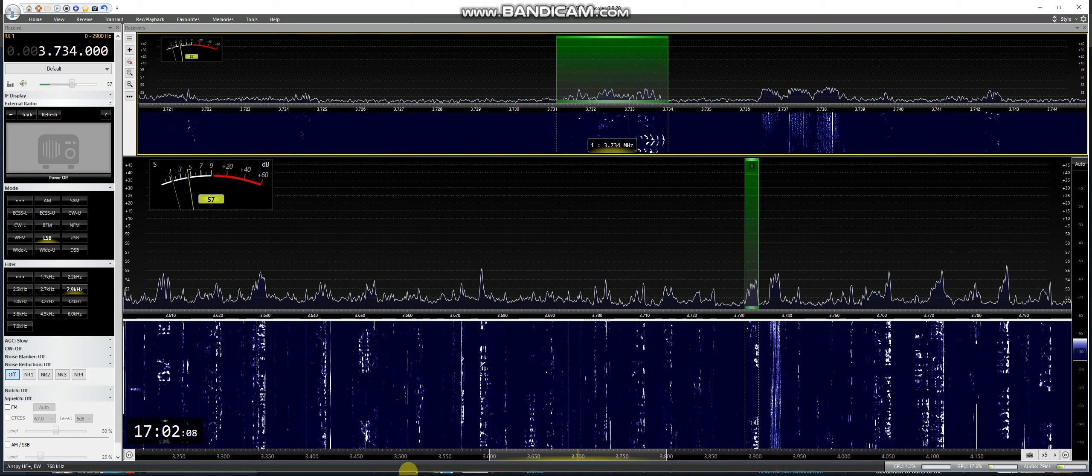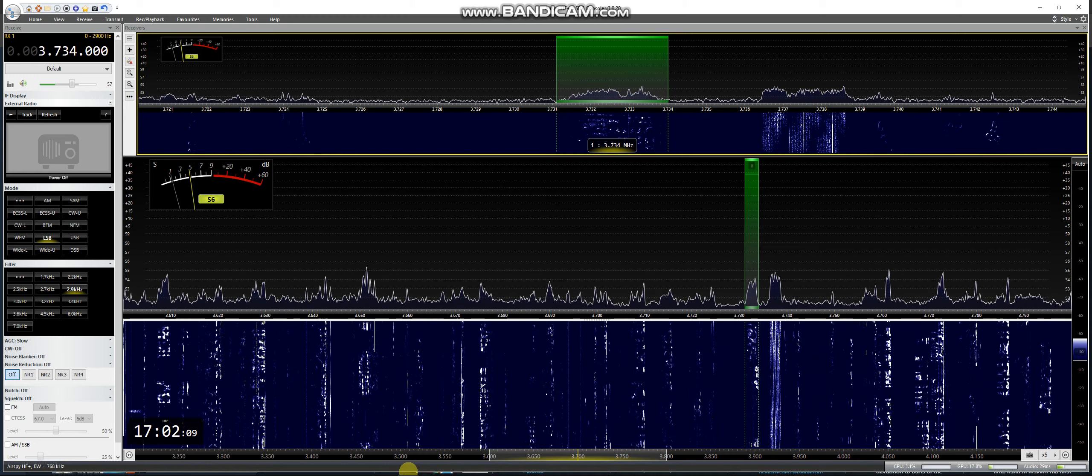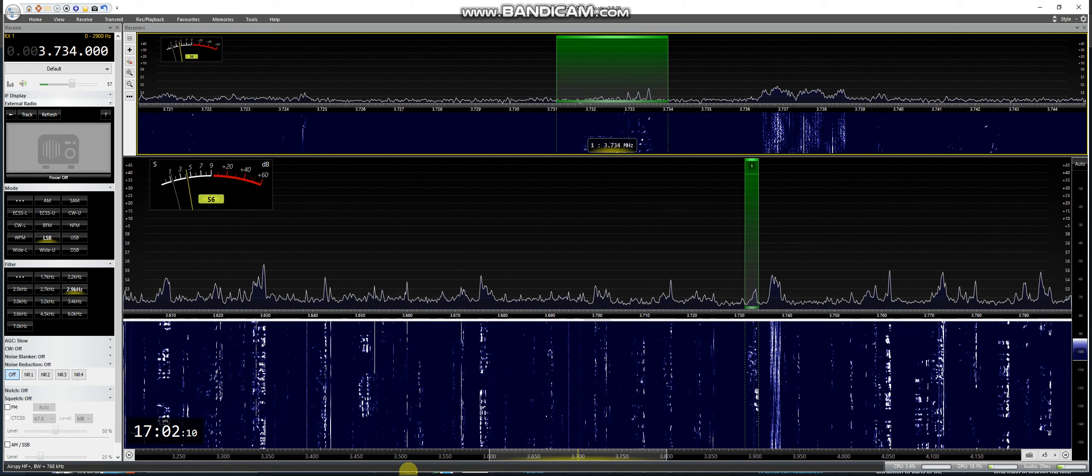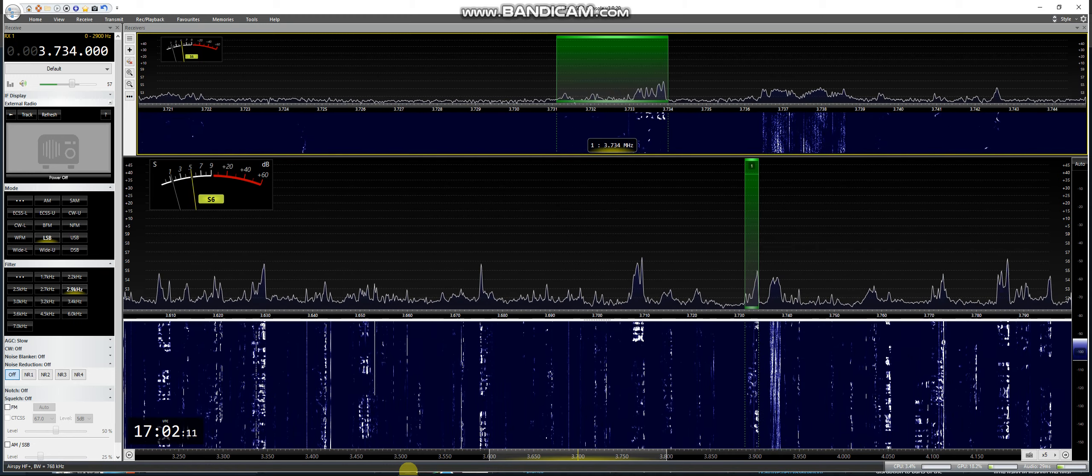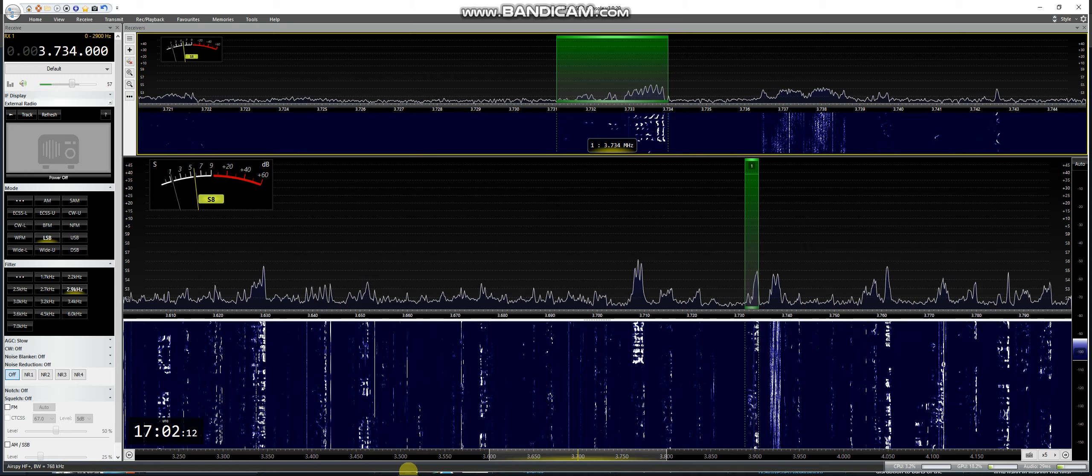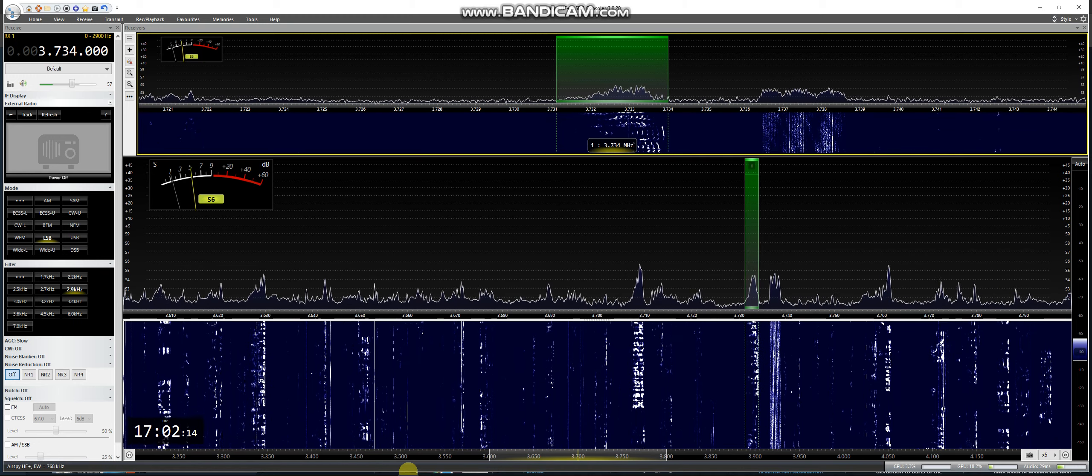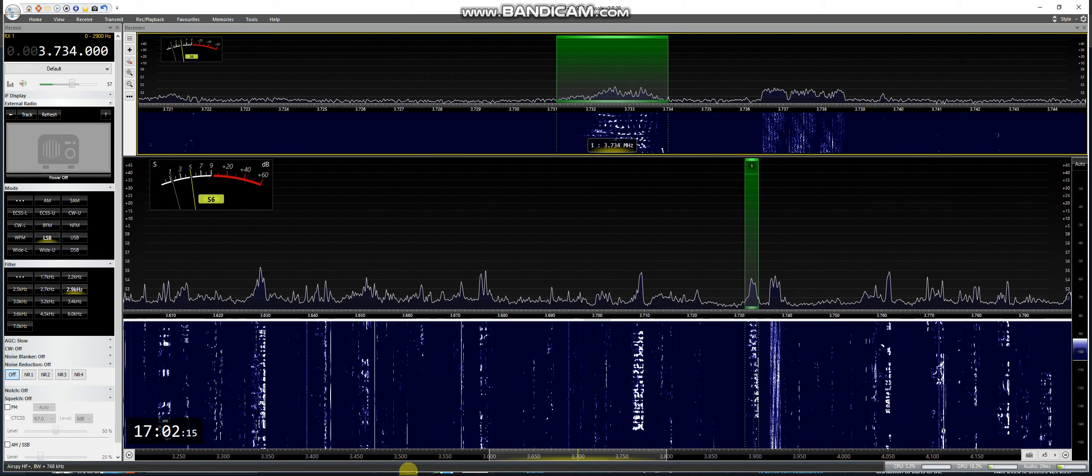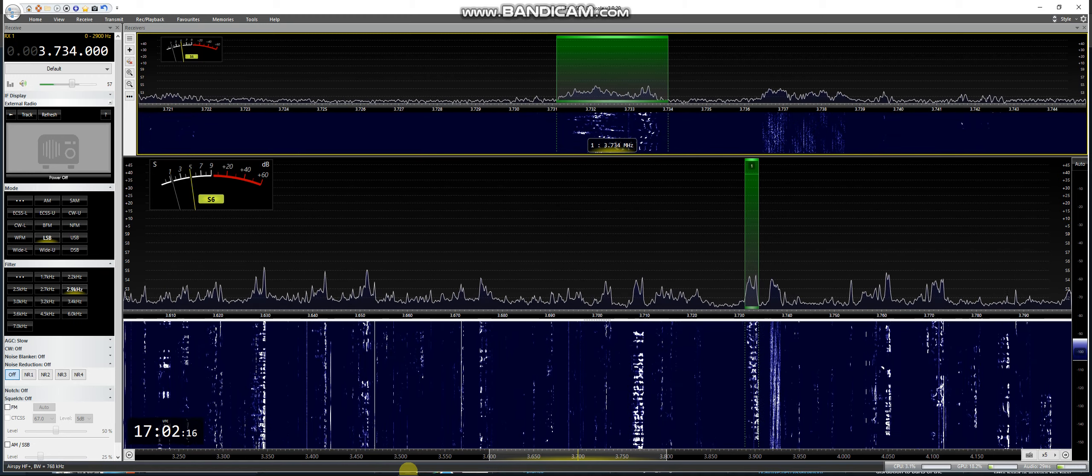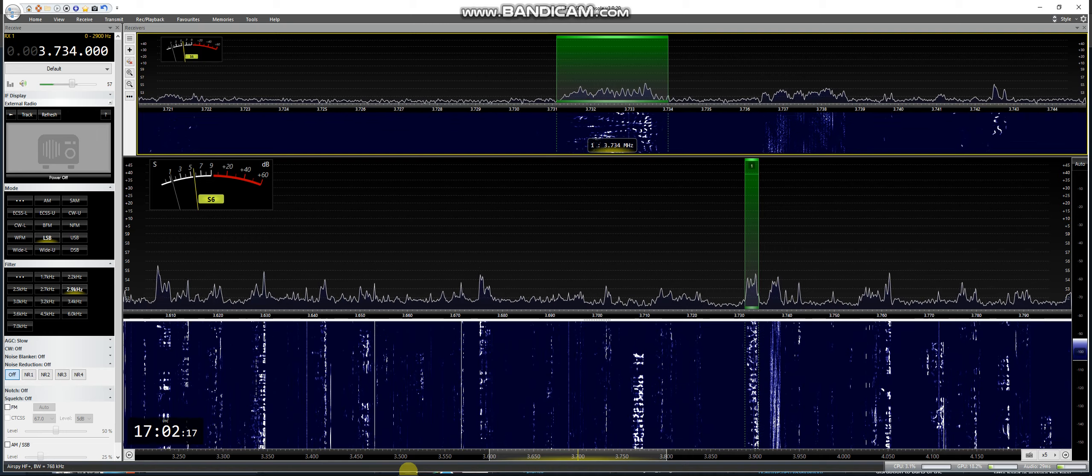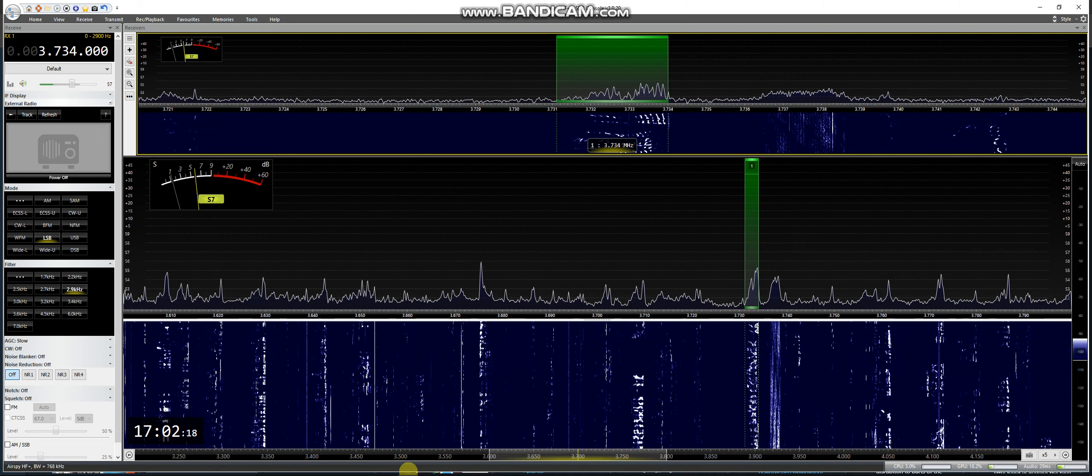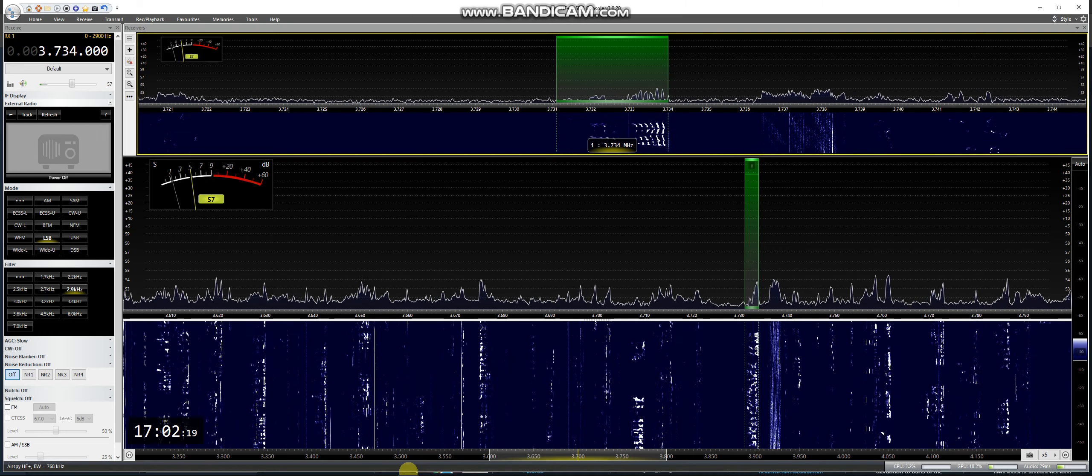QRZ Delta Lima 5 Foxtrot bravo bravo. Delta Lima 5 Foxtrot bravo bravo 5,9. Portal 5,9 plus 20, many thanks and I hope your QSO. Bye bye bye. QRZ.